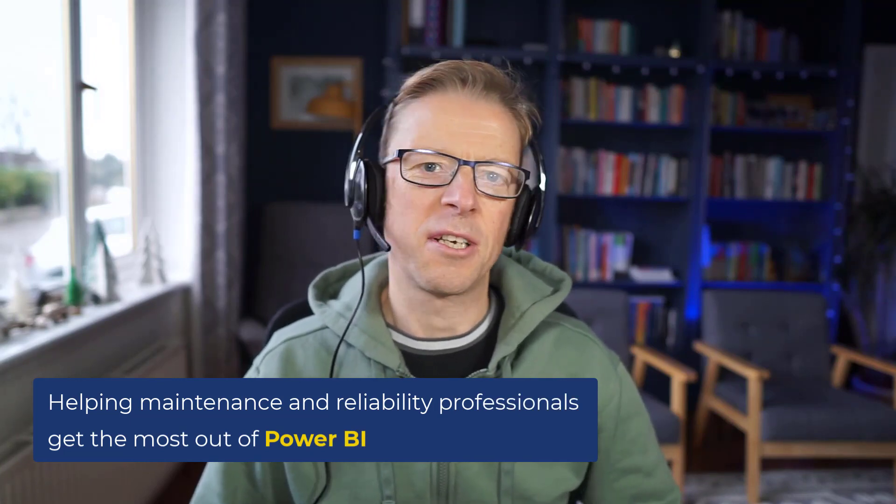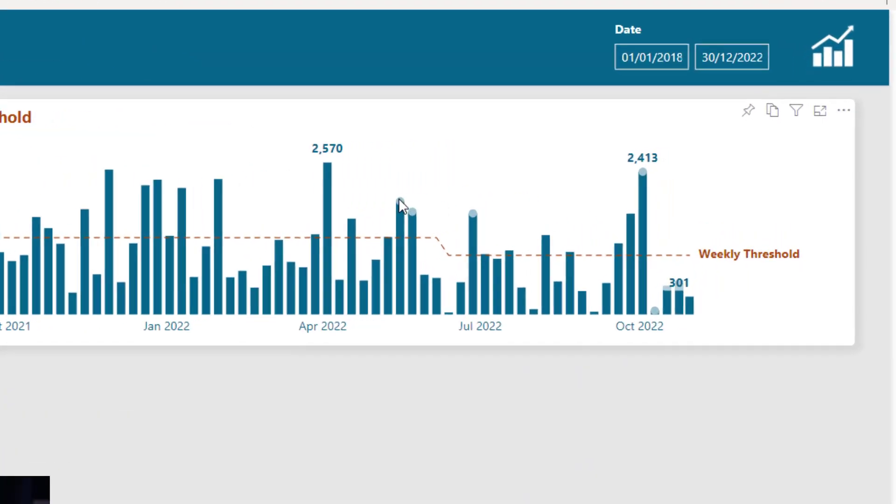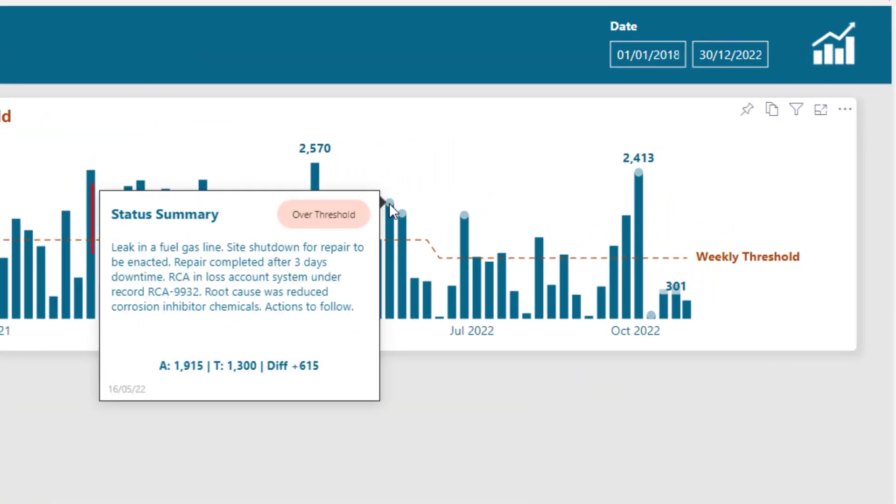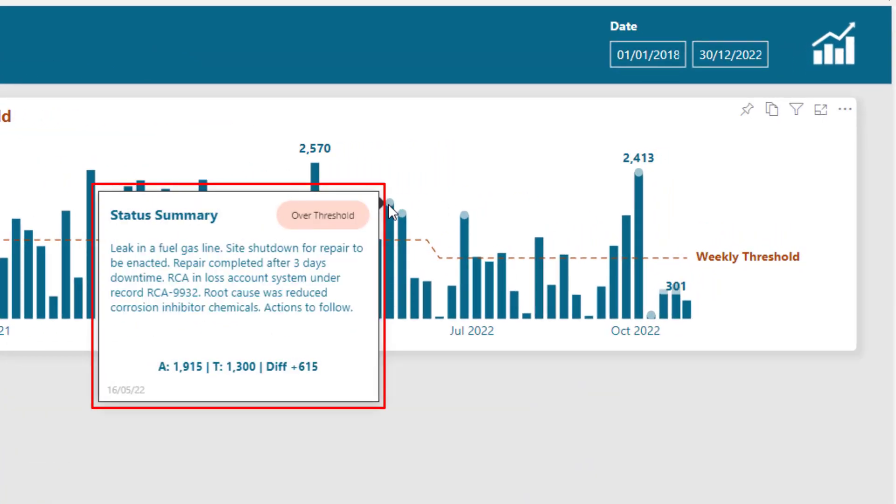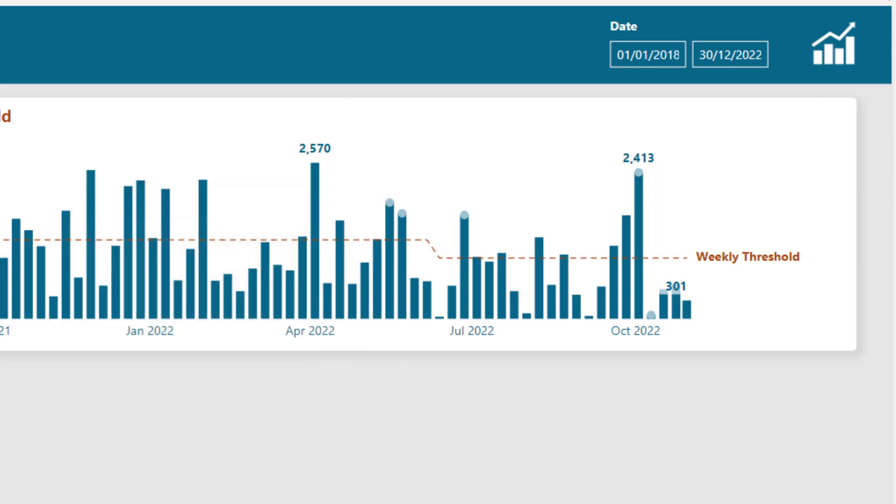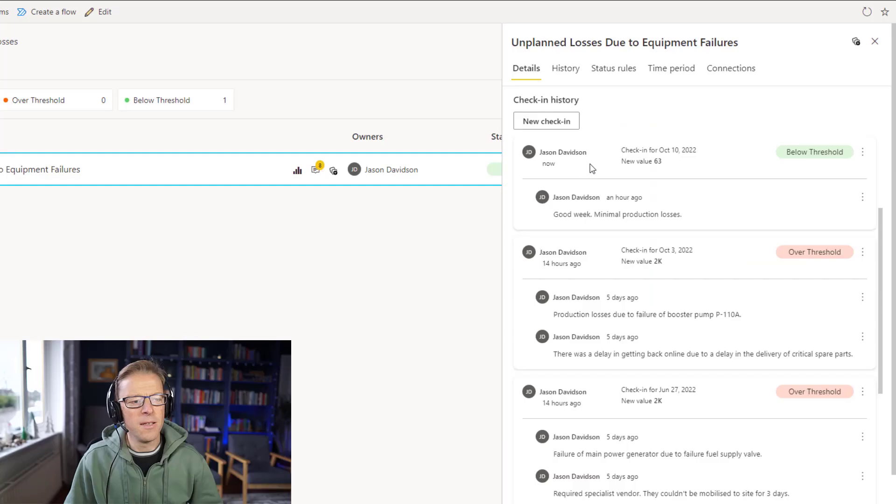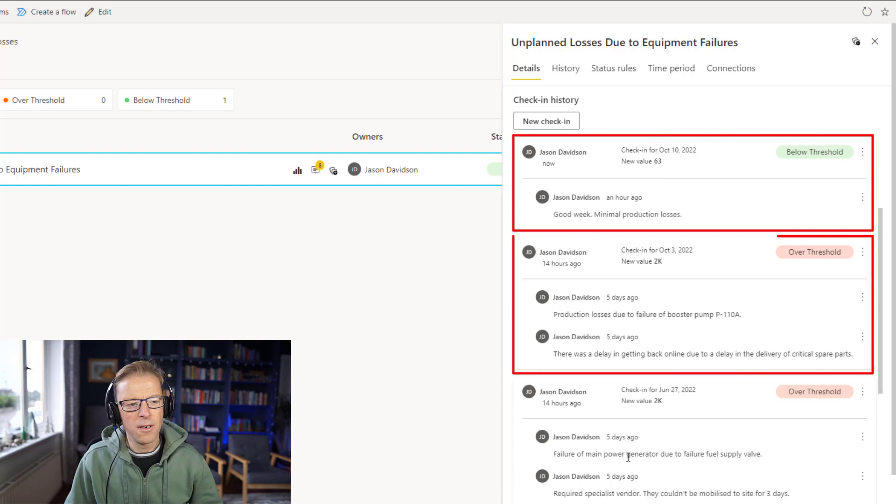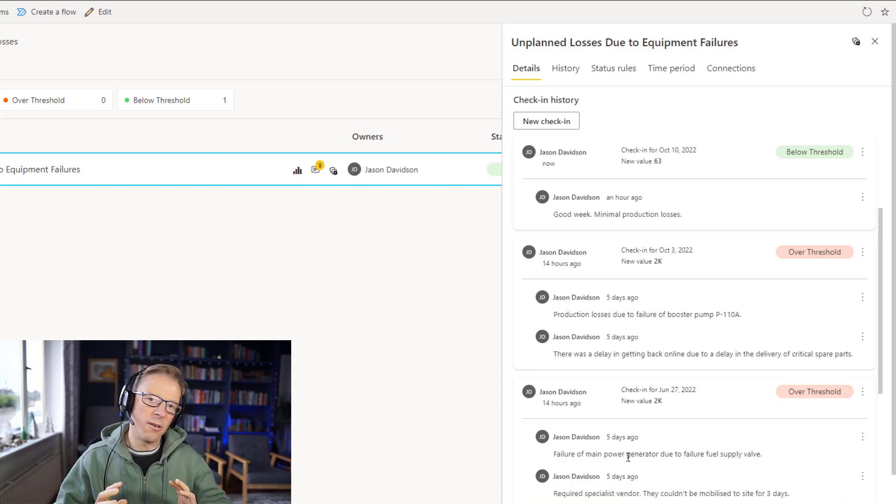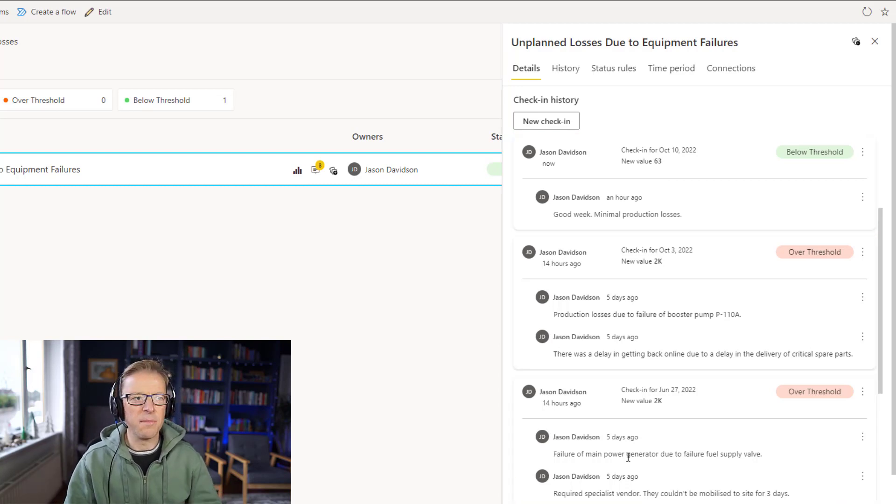Now this video is a quick follow-up to a video I released last week, and I'll leave a link to that video below. That video explained how we could add these tooltips here which contain text that has been pulled from the check-in notes for a metric within a scorecard. All of that is covered in that previous video.